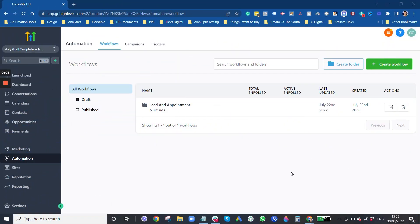Thanks Dan. So yeah guys, this is just going to be a quick overview of the GoHighLevel workflow area.